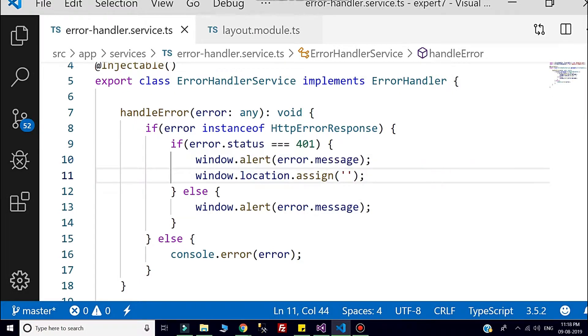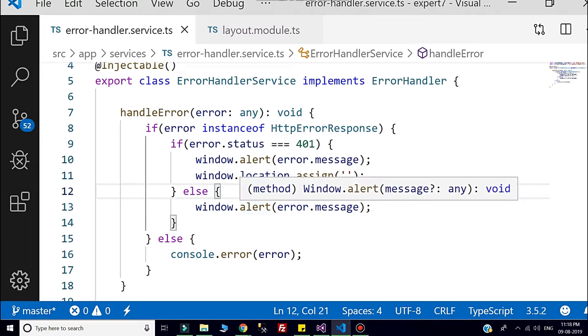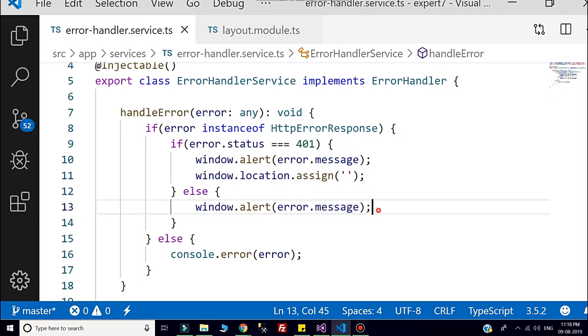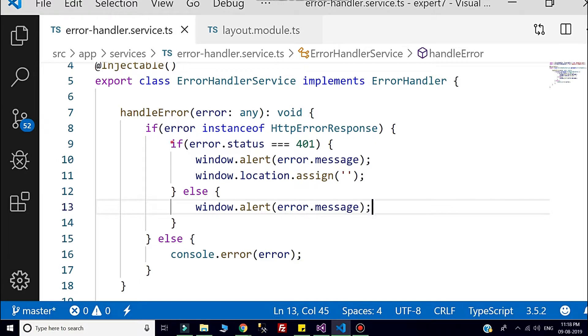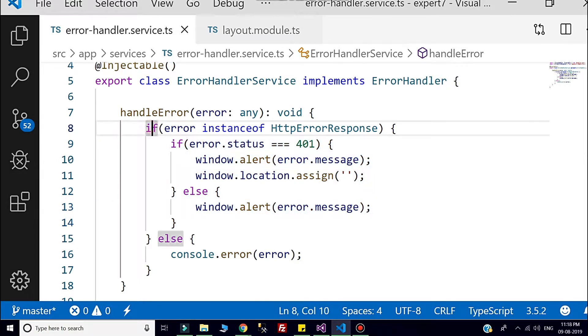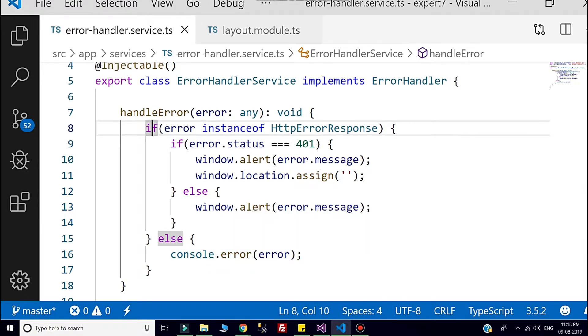If it is not the status code related to 401, then I am prompting user to that message, whether it could be an internal server error, whether it could be 404 like URL not found. If error is not related to all of these things, then I am actually logging into the console as an error.